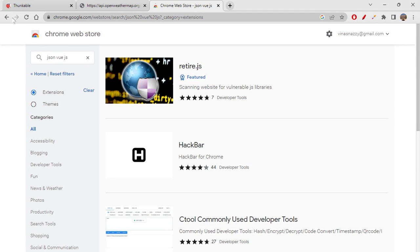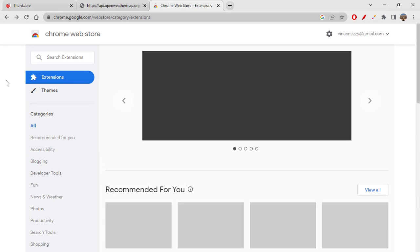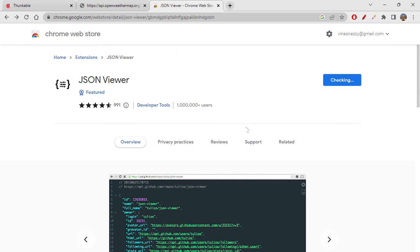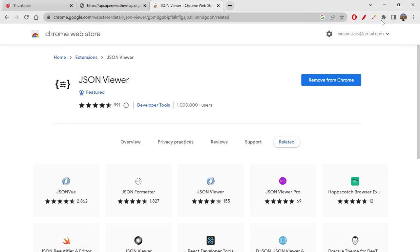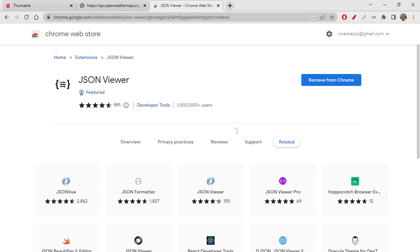Any JSON viewer extension will work. Click on 'Add to Chrome' and add the extension. Once added, you'll see it in your browser. You can pin it so it's always visible. With this extension you can actually see JSON format files, since the web API gives you a JSON output.